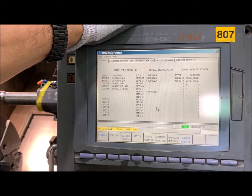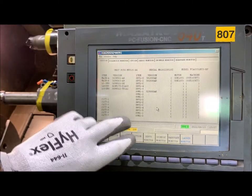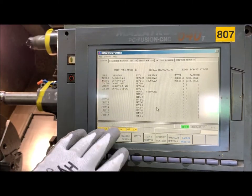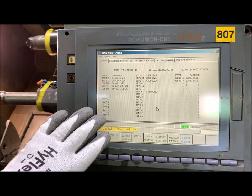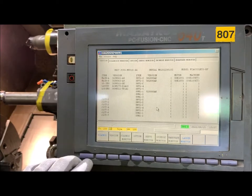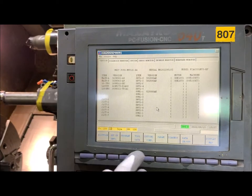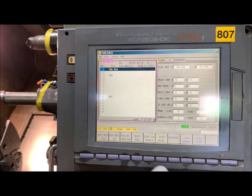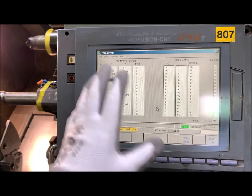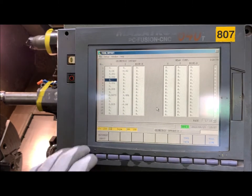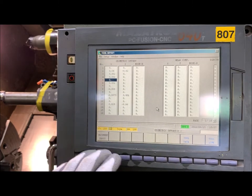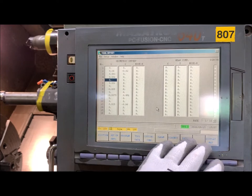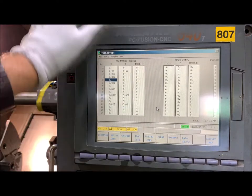So we have the first backup where we have parameters, tool offsets, tool data, etc. And the second backup is the PLC ladder.